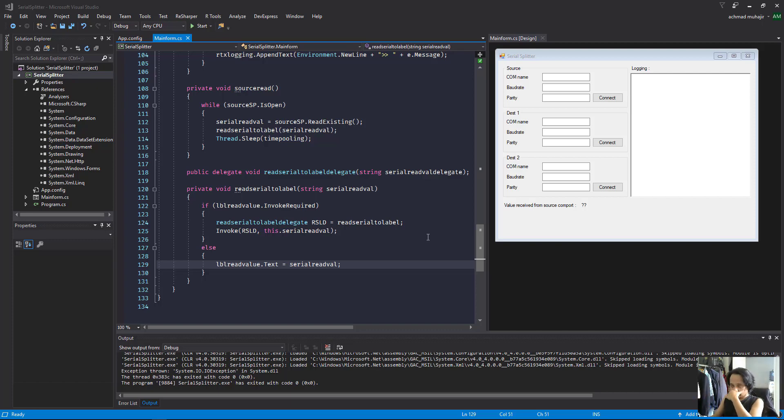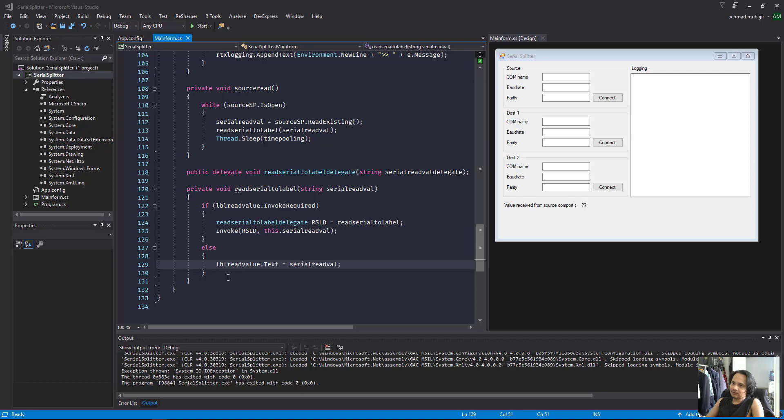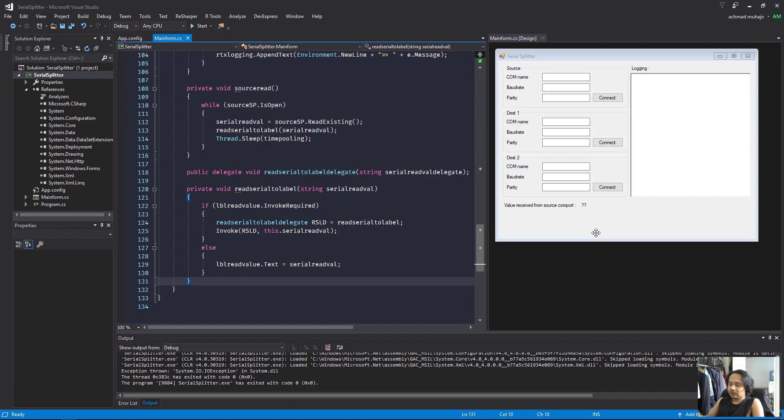Okay, now we'll continue our program. The last step was creating our search serial port to receive the value, so the next step is we need to write the value that we received to the serial destination port.